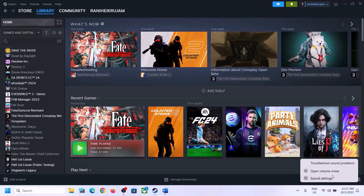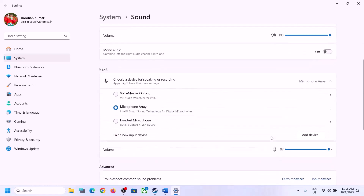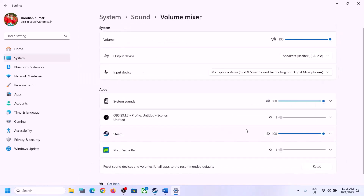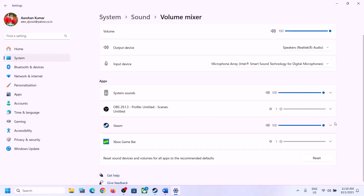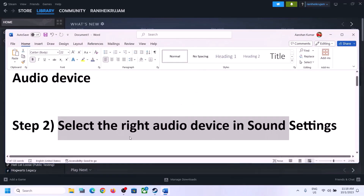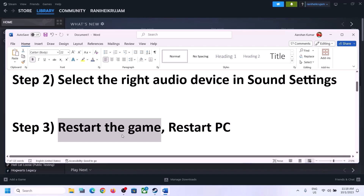Right-click on the speaker icon and click on Open Sound Settings. Make sure the correct speaker is selected here. When you go to Volume Mixer, make sure the volume for the game is set to maximum. Then launch the game and check.